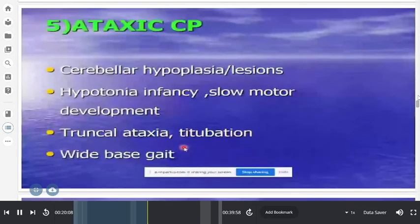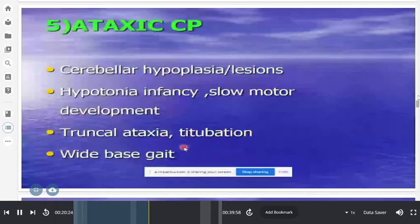In ataxic cerebral palsy, the problems are in the cerebellum. Children initially have hypotonia and slow motor development. They may show truncal ataxia or titubation (head nodding). When held vertically, the lower limbs go wide-based — contrasting with the scissoring seen in diplegic variety. This is an important differentiating feature.